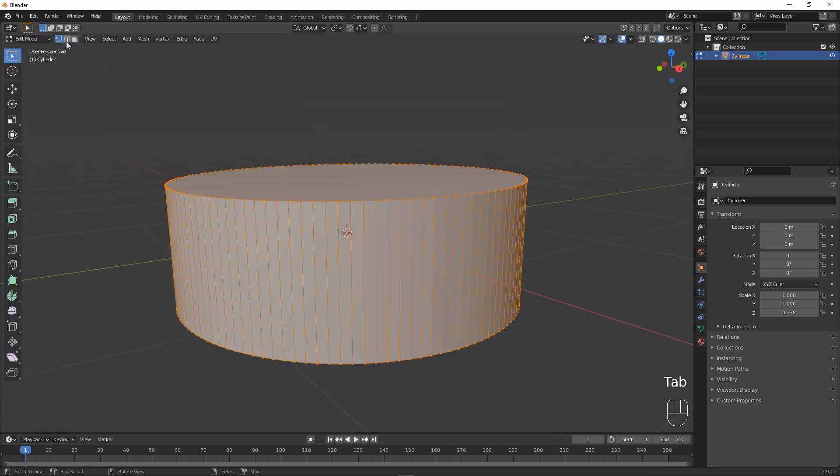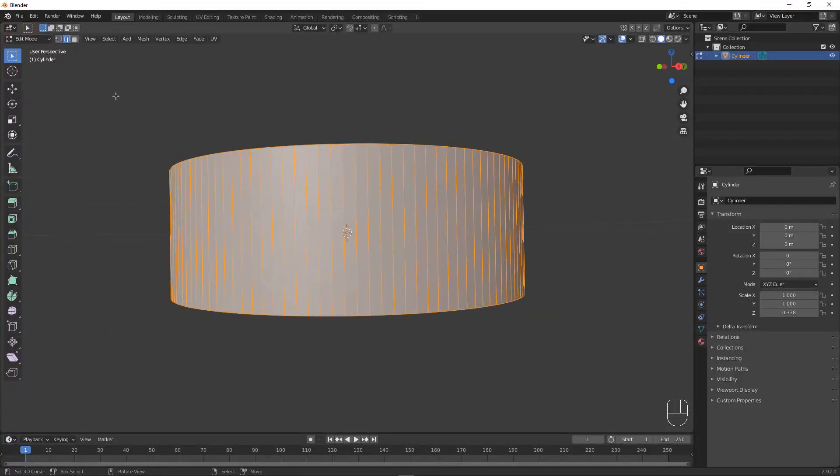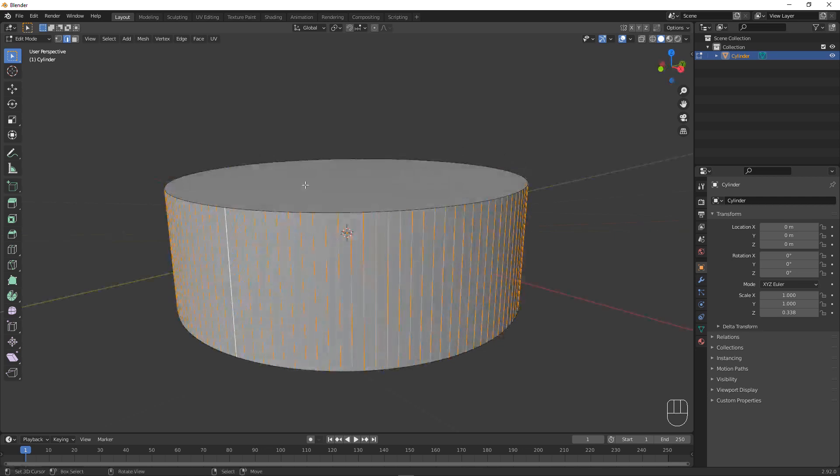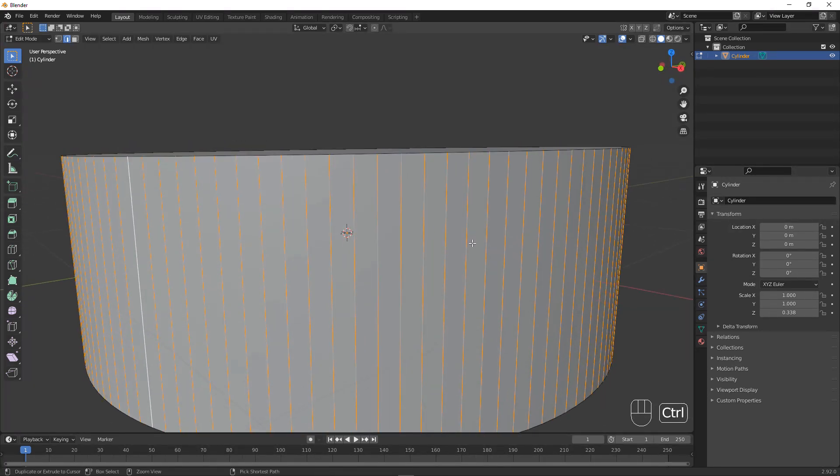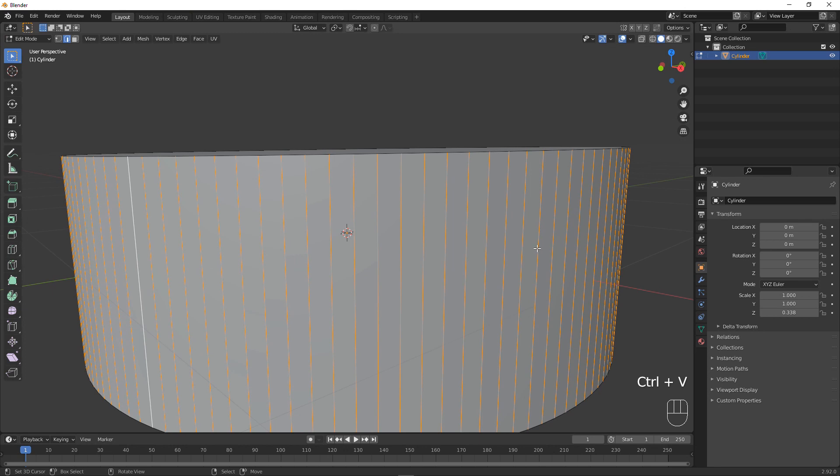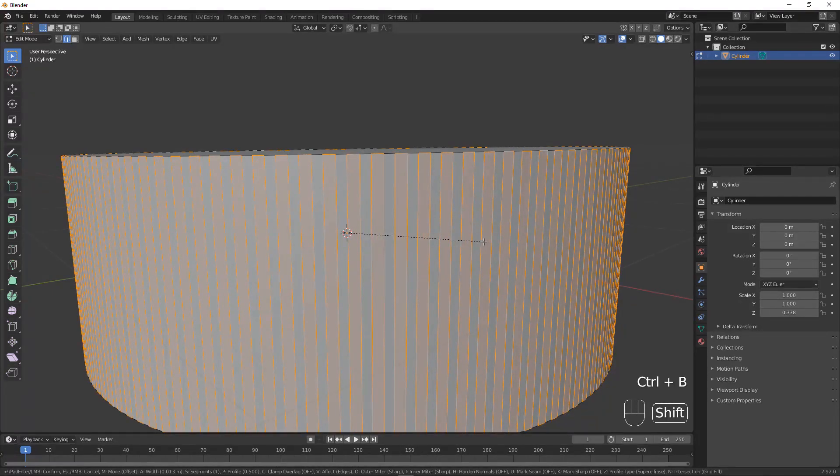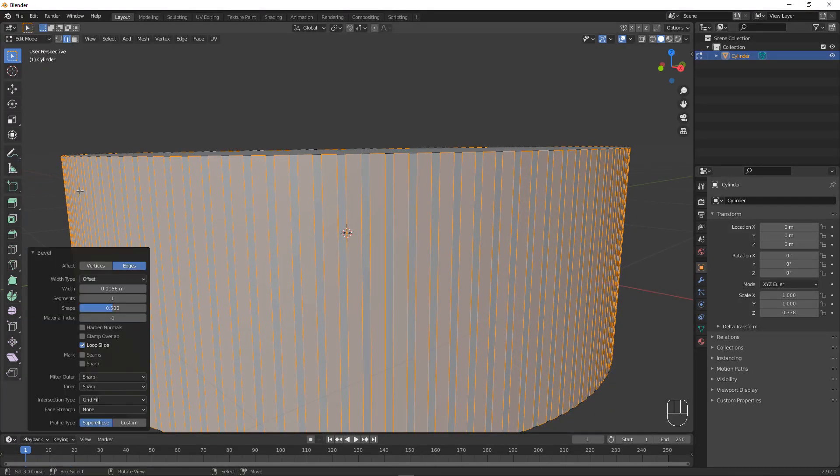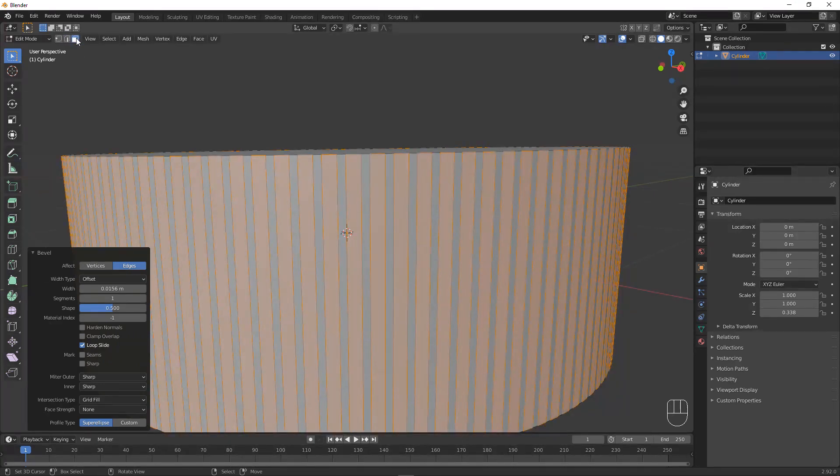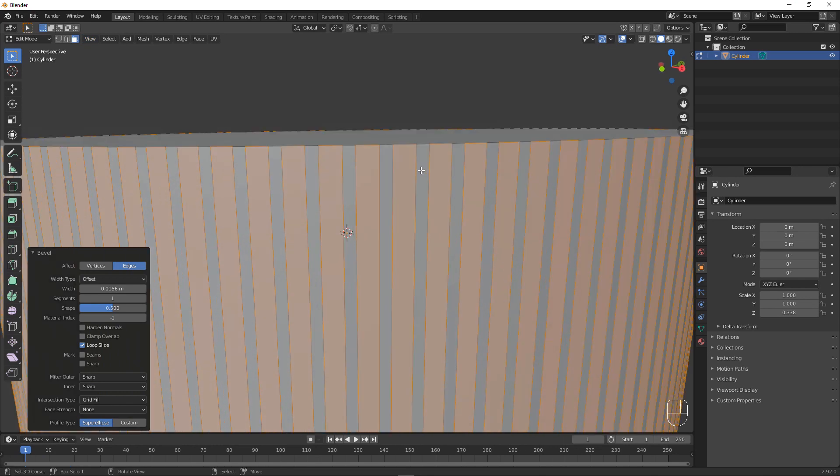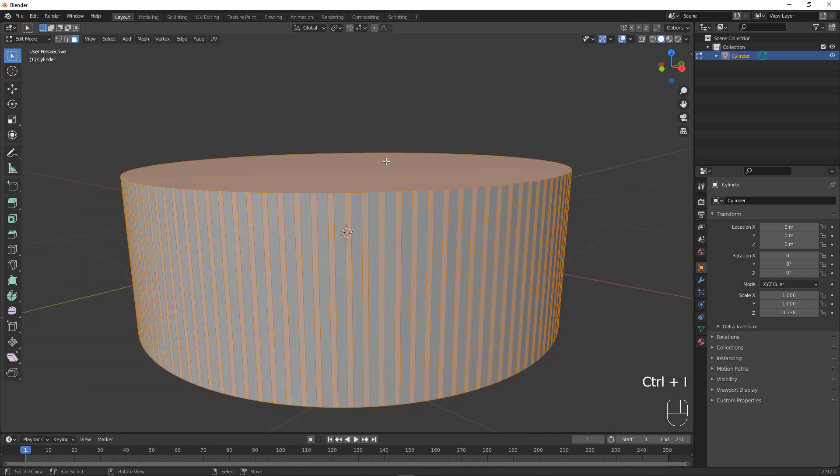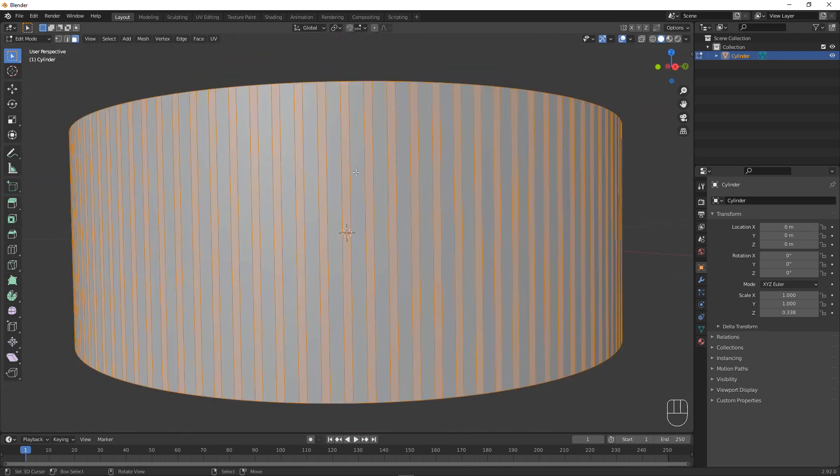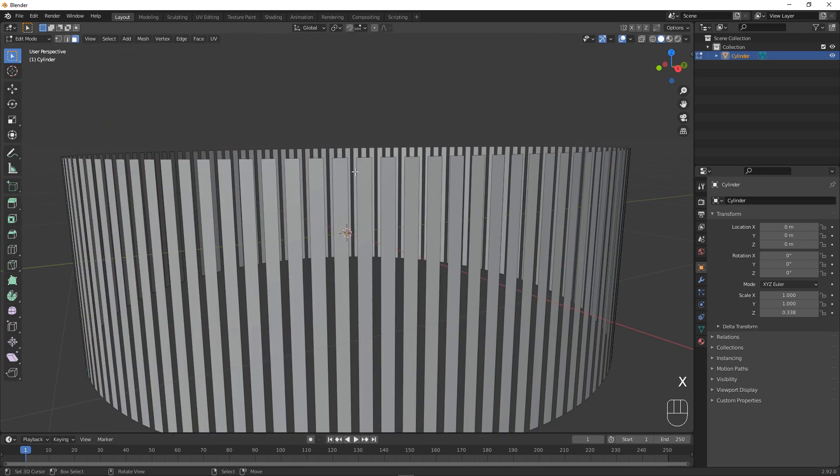Next up let's go into edge selection mode. Press Ctrl, Alt and right click or left click depending on what you have set for selection. Next up press Ctrl and B, and bevel it to right about here. This is going to determine the width of your bars.